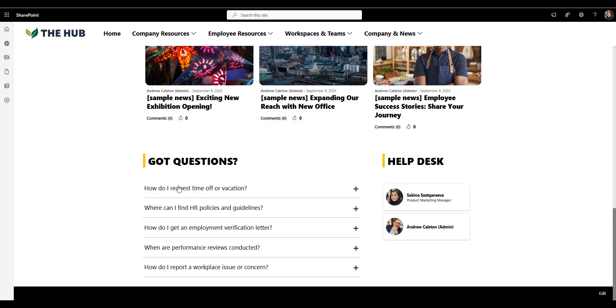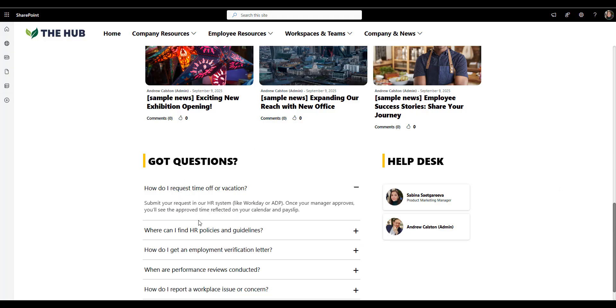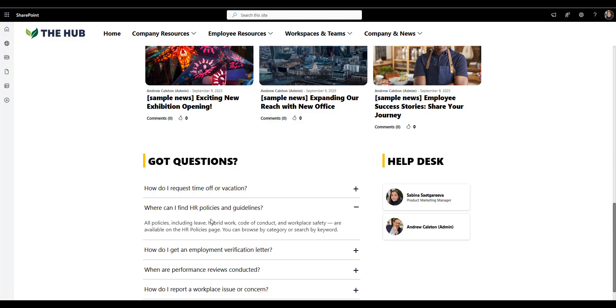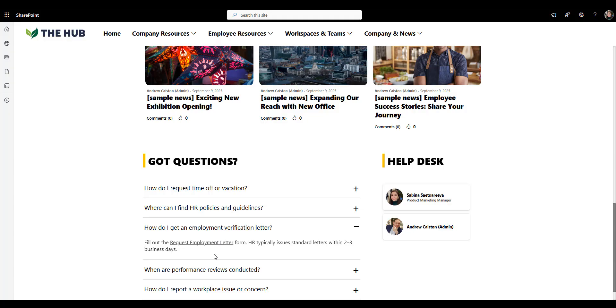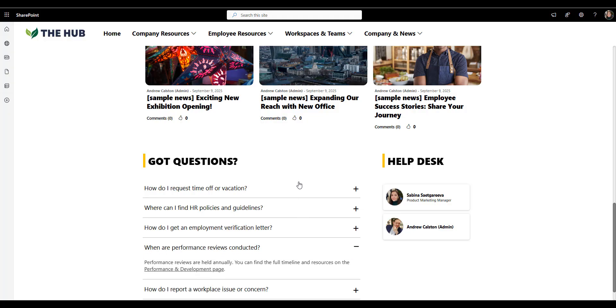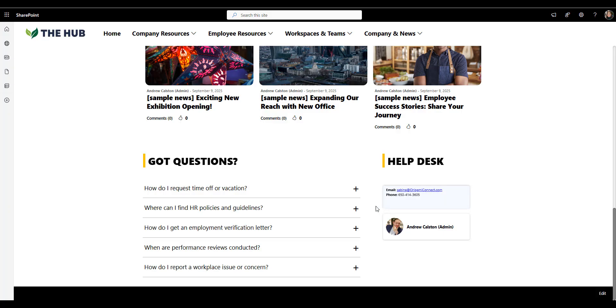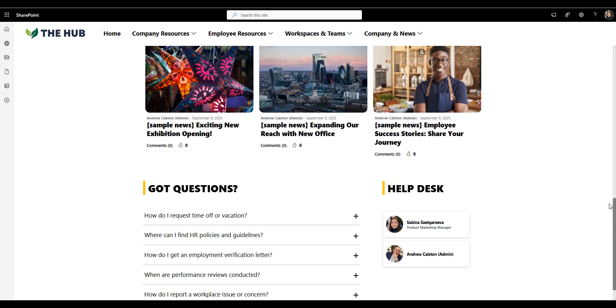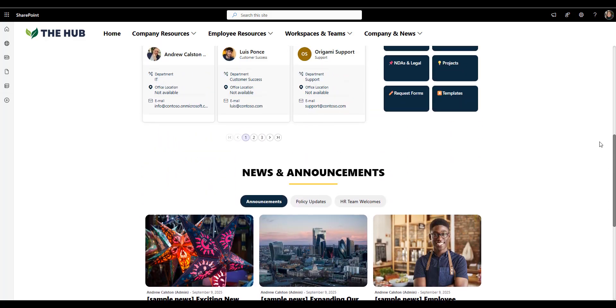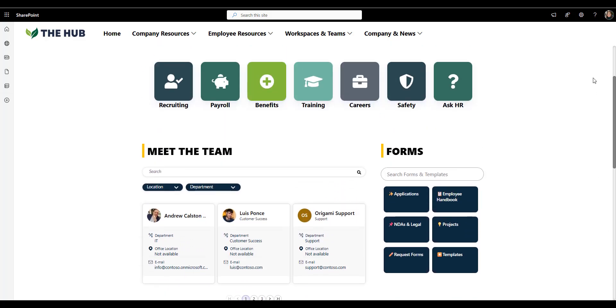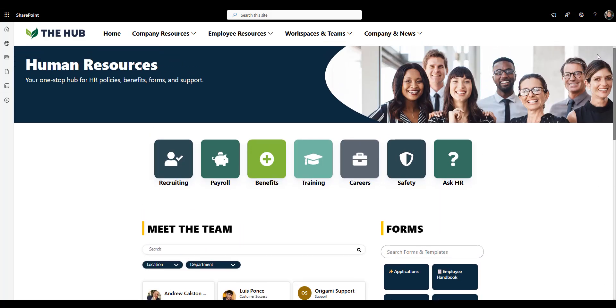The tabs make it easier to filter what's relevant, and you can even bubble up some of these announcements right to the main homepage. This next part is genius for everyday HR questions. Simple, expandable FAQs like how do I request time off or where can I find HR policies mean employees getting answers without emailing anyone. And when they do need help, the help desk section shows exactly who to contact, complete with names and photos, which saves everyone time. So overall, this HR page works because it feels like a service page and not a fileroom.